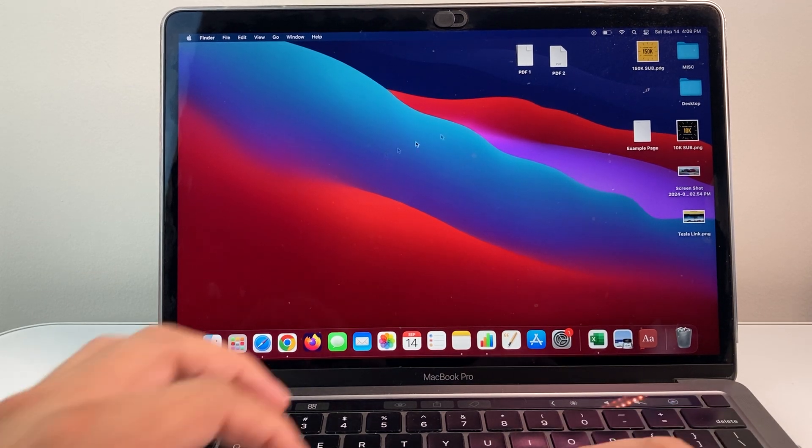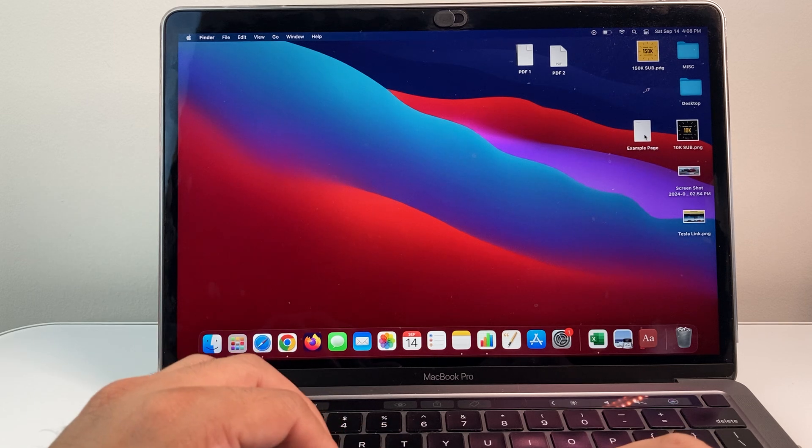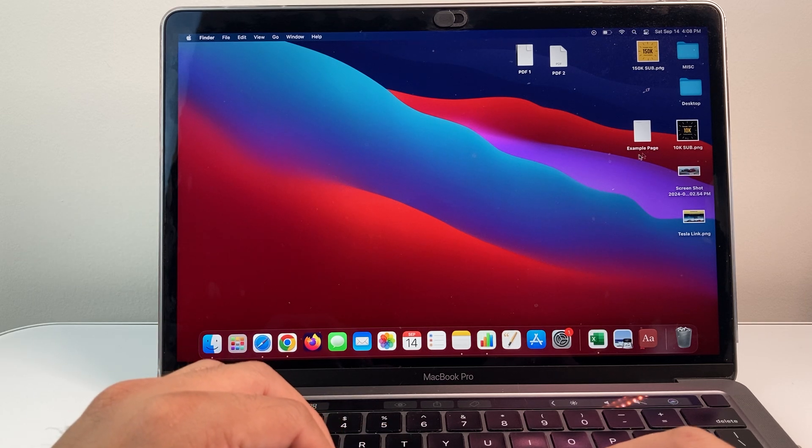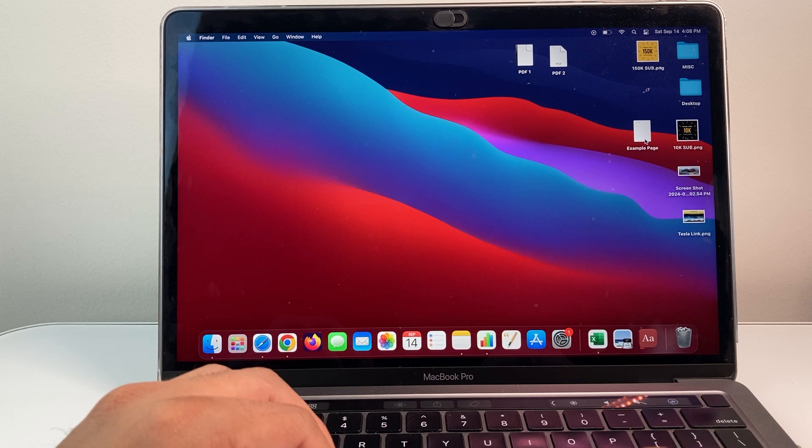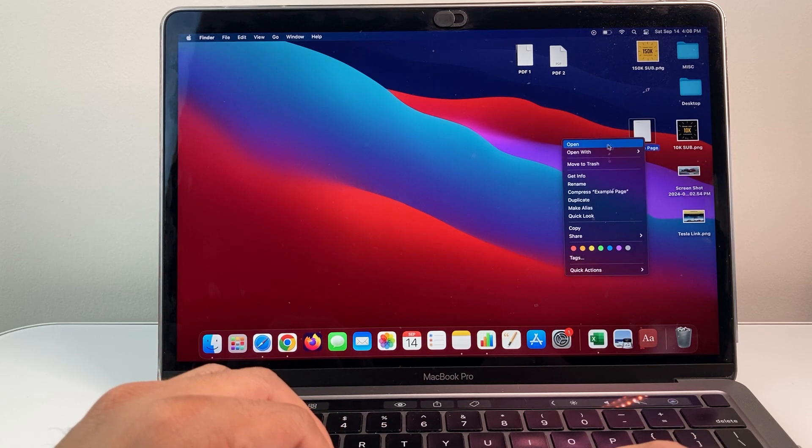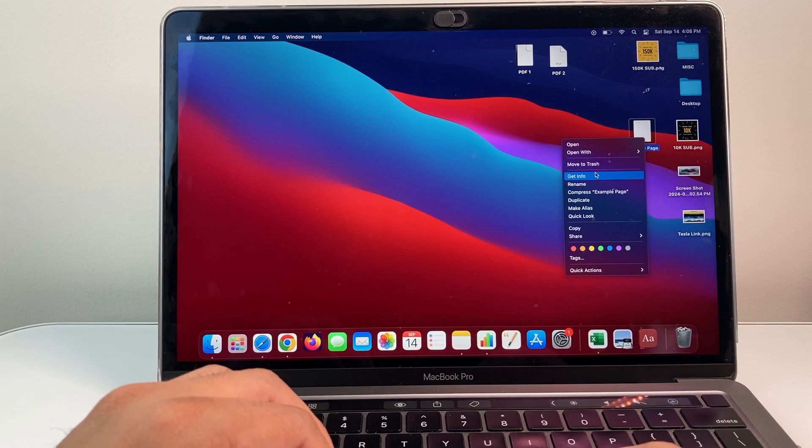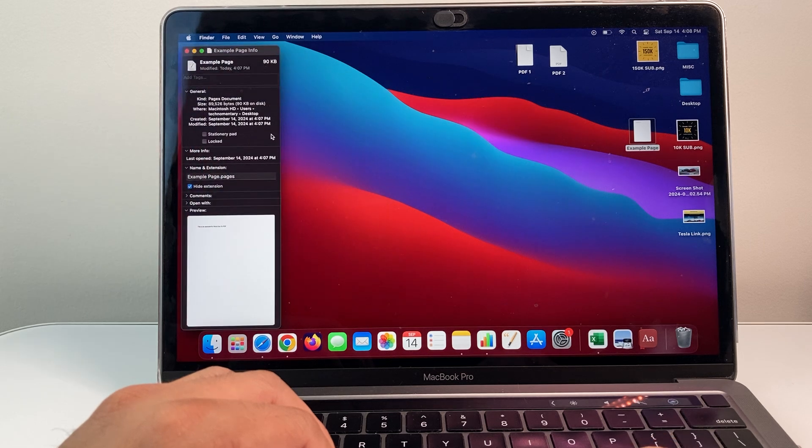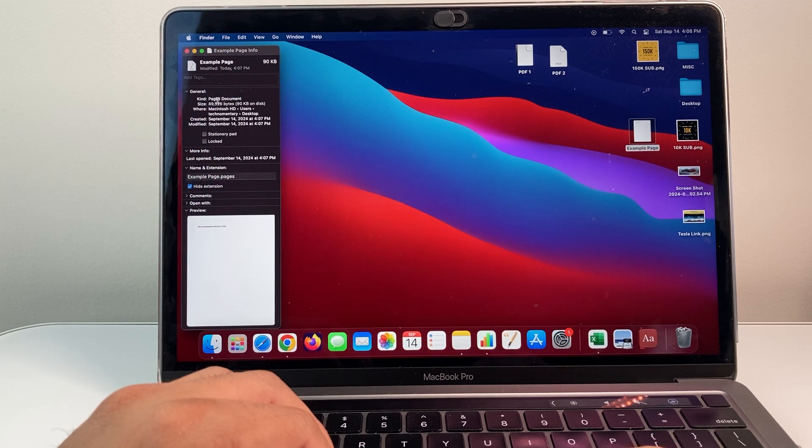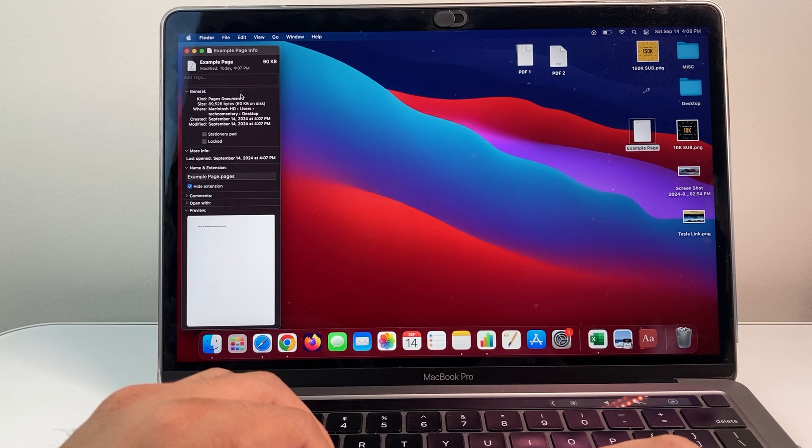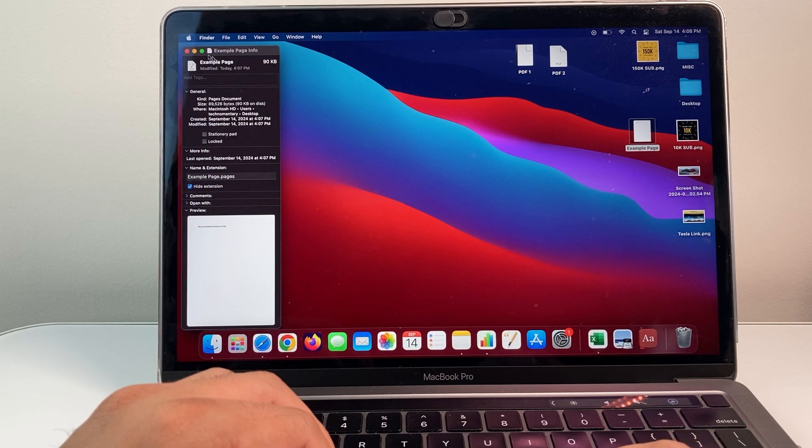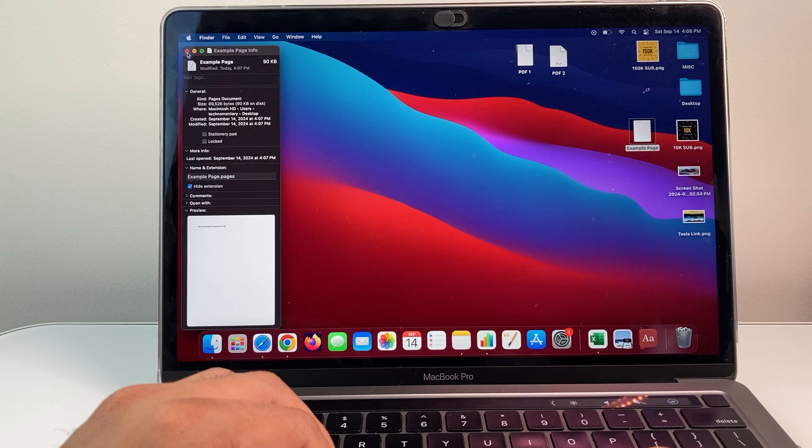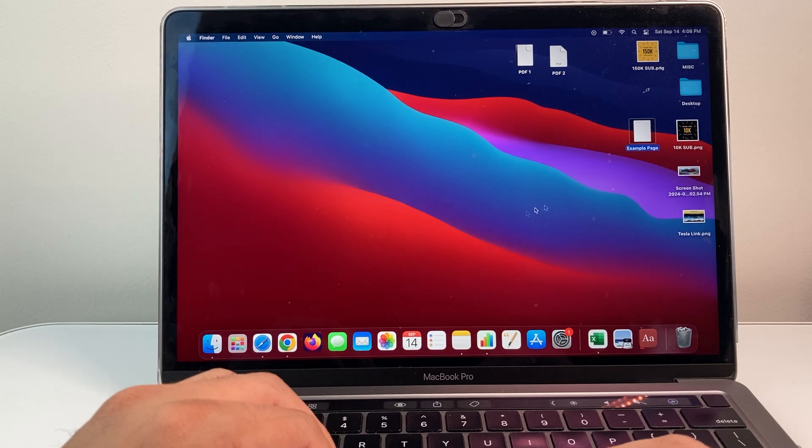So let's get started. Now as you can see here, I have this example page, which if I right click and get info, it is basically a Pages document or a Word document. I need to convert this into a PDF or make it into a PDF.